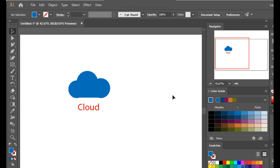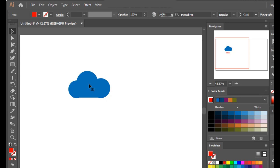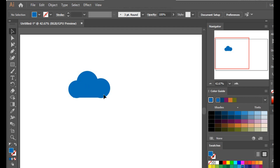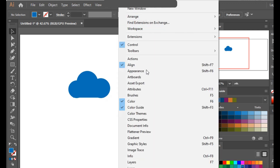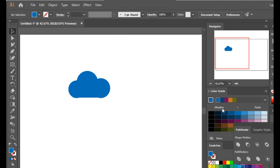That was all about grouping. Now let's talk about the pathfinder tool. Let's ungroup this group, delete the text — the cloud is still in a group, so ungroup that too. Now we have separate shapes. Let's open the pathfinder tool from the Window menu and bring it into view.